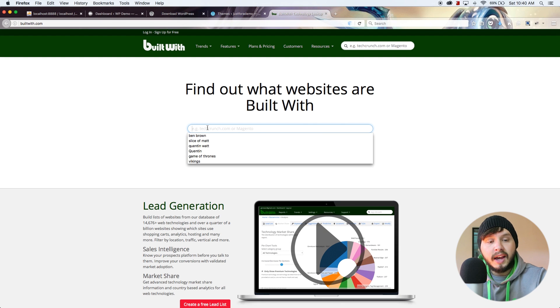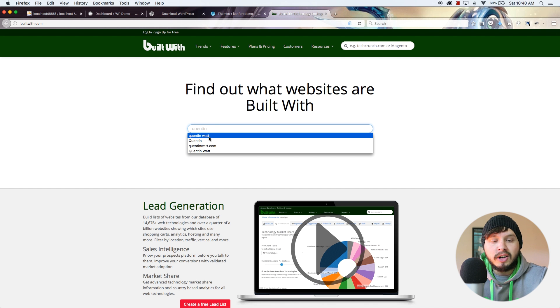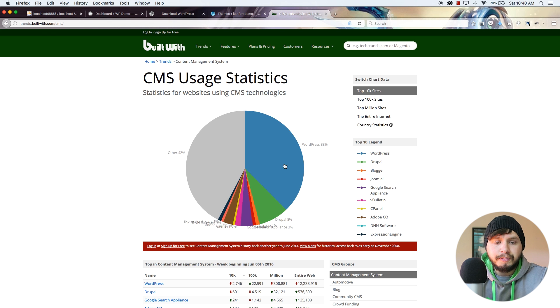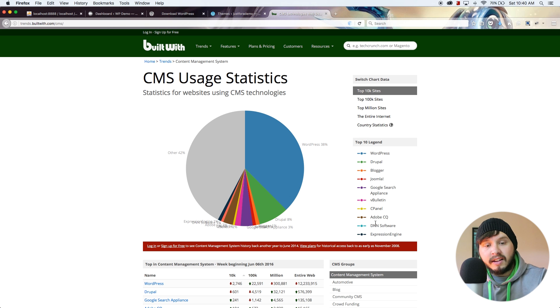Let's take a quick look at who uses WordPress. If you go to builtwith.com — a website that gathers statistics on the technologies other websites use — a quick lookup of my website, quintonwatt.com, reveals I'm using WordPress as a CMS. Looking at global trends, almost 38% of all websites built with CMSs are built with WordPress, ranking way higher than systems like Joomla and Drupal. That means over one third of the world is using WordPress as a CMS, according to BuiltWith — and they haven't even indexed every site, so the real number is likely higher.